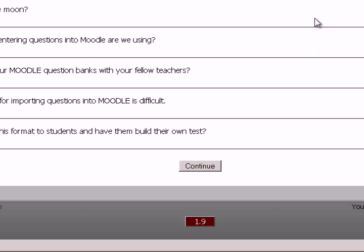And what has happened here is, the questions have been imported into Moodle. It's showing me previews of all the questions. If I had any of my coding wrong, I would see some errors here. But we got all six questions. And we will continue.